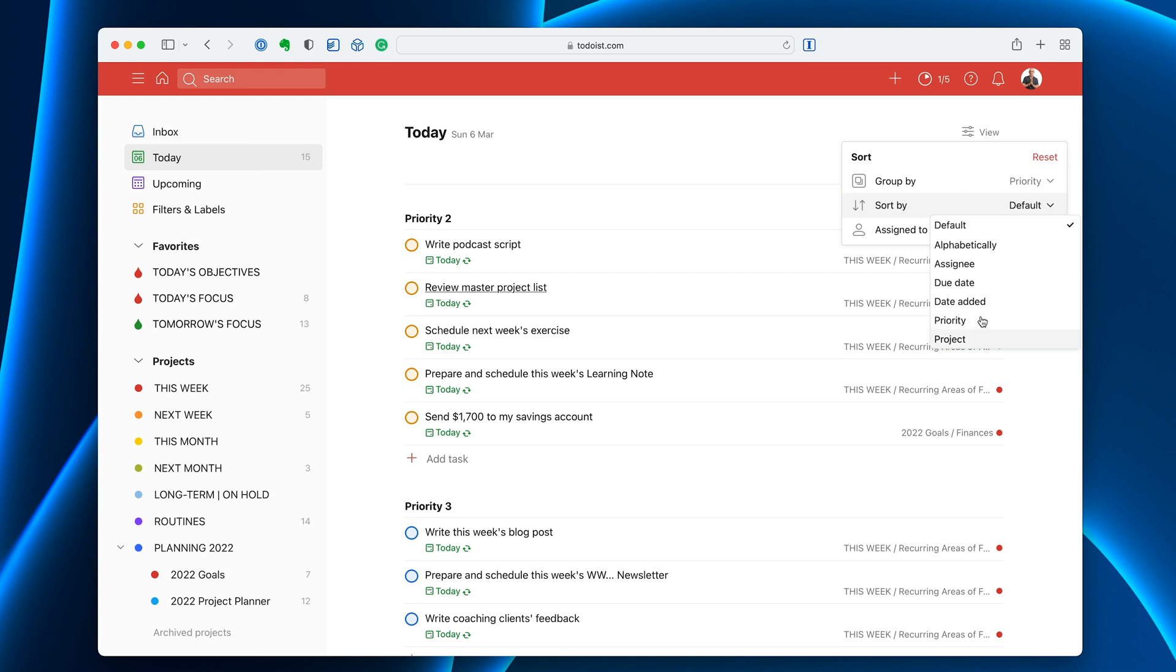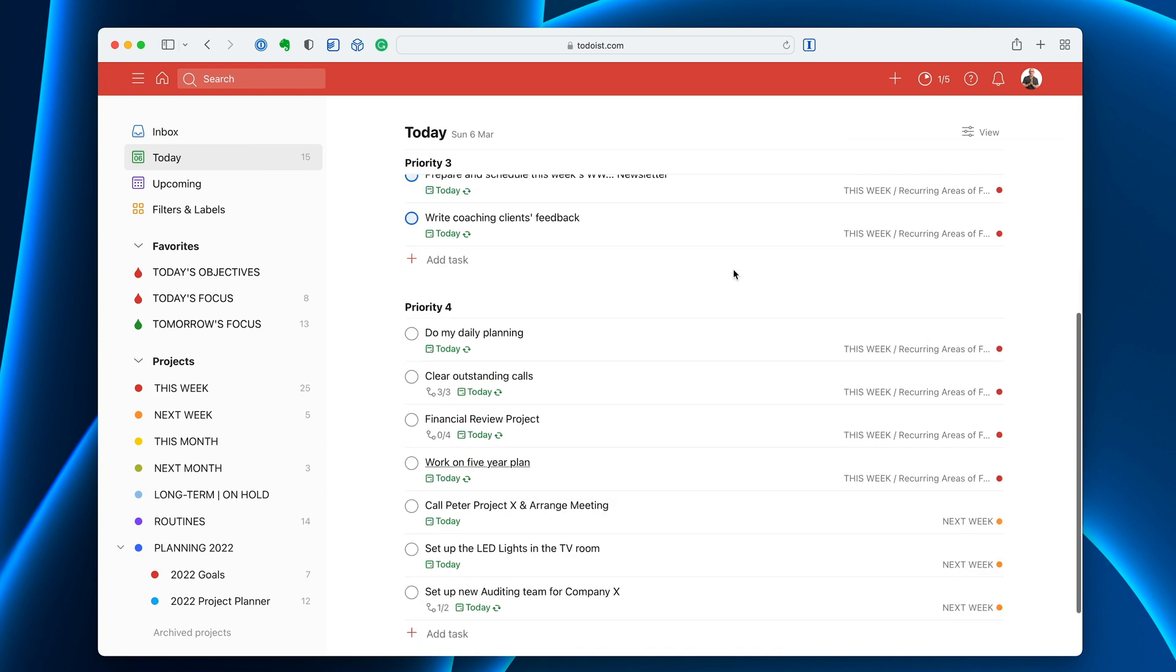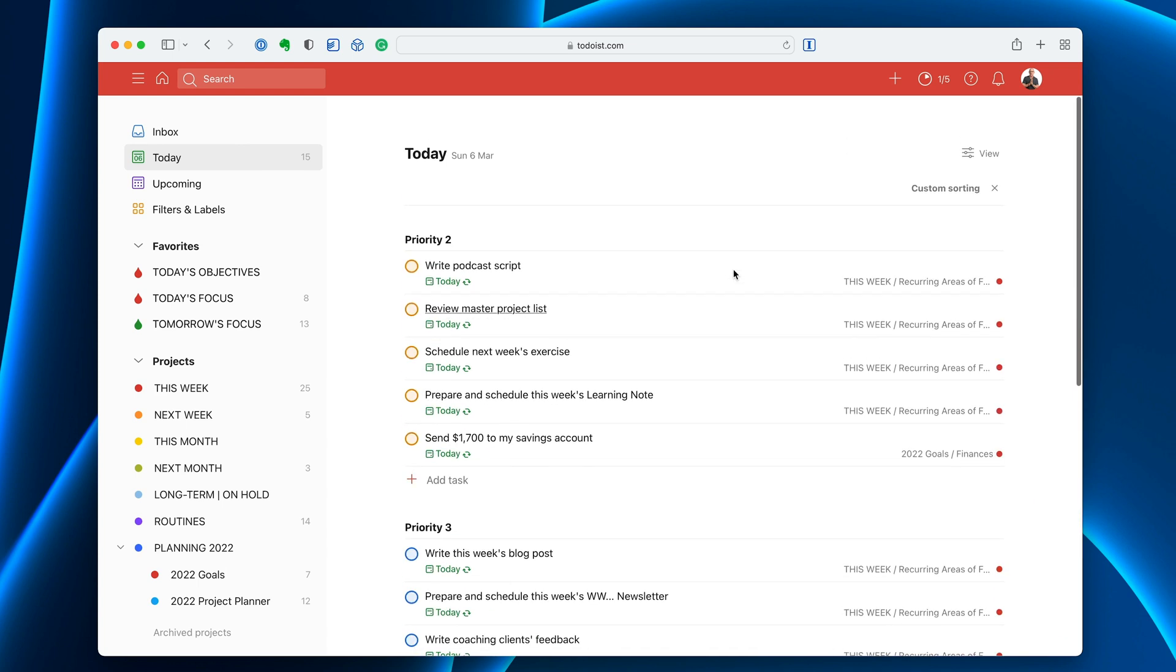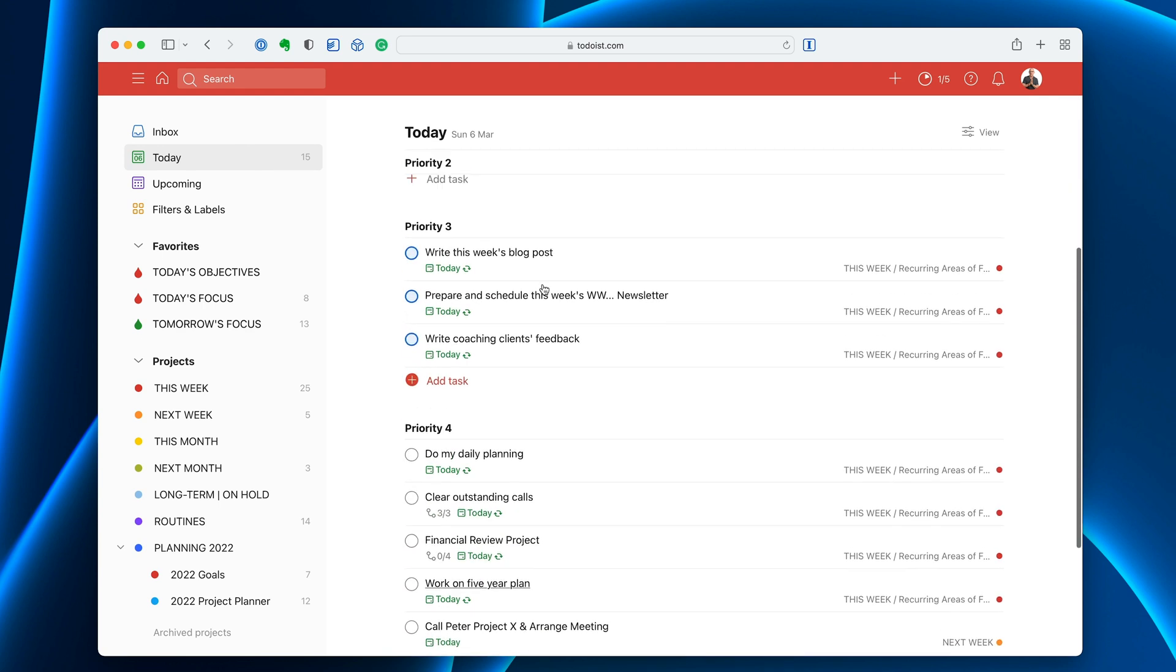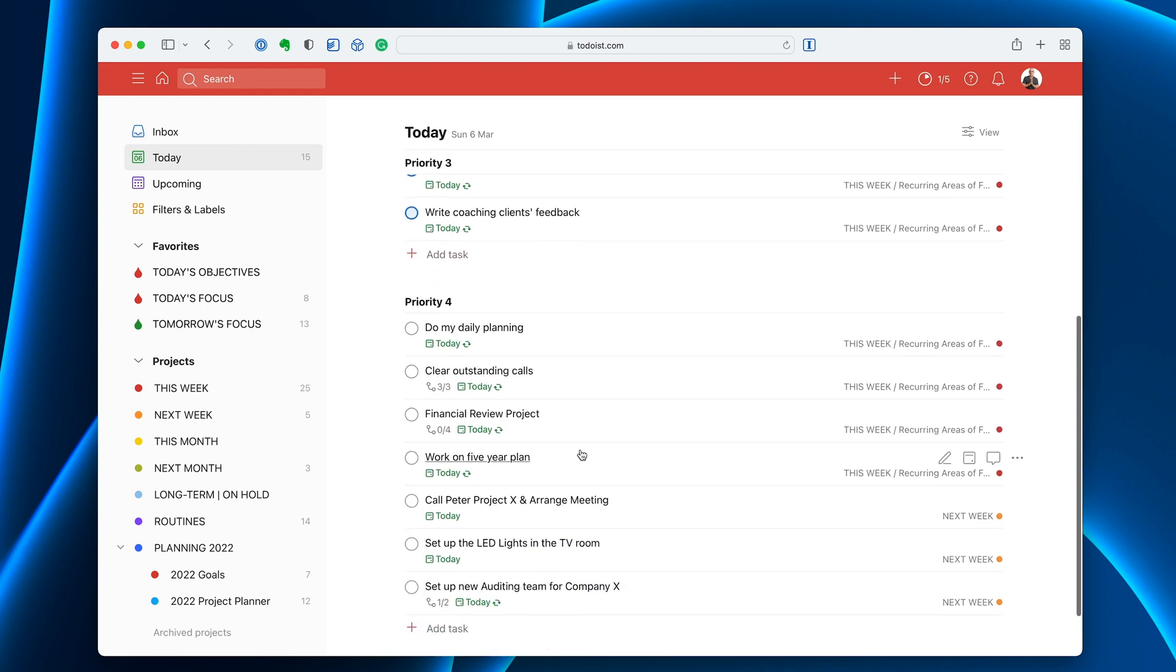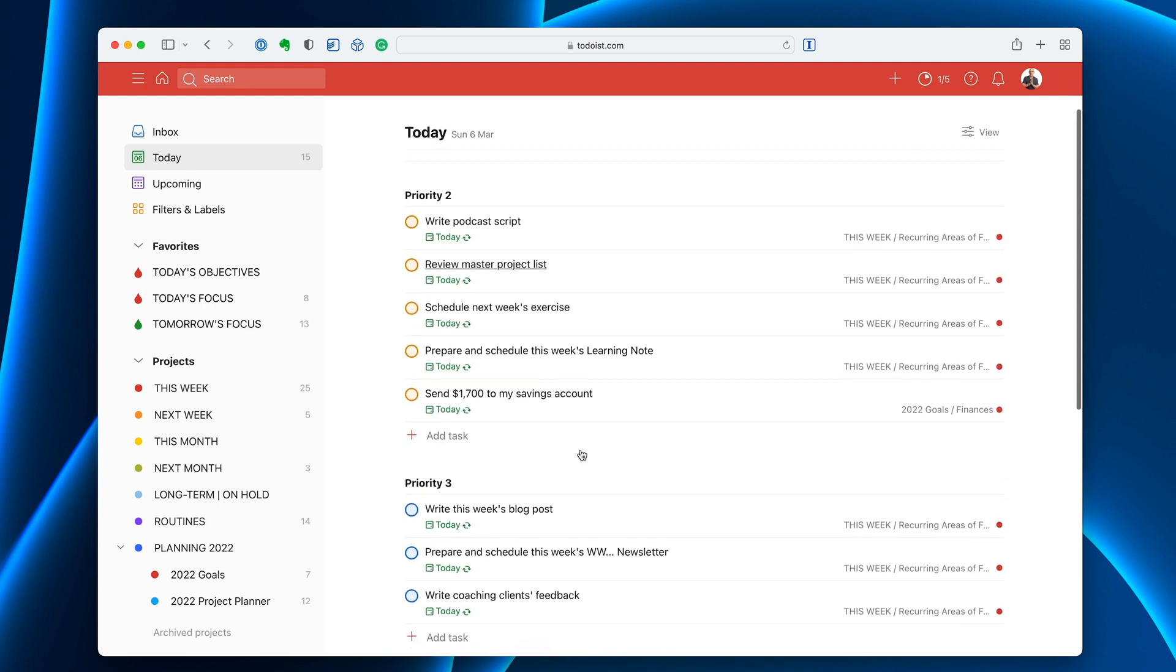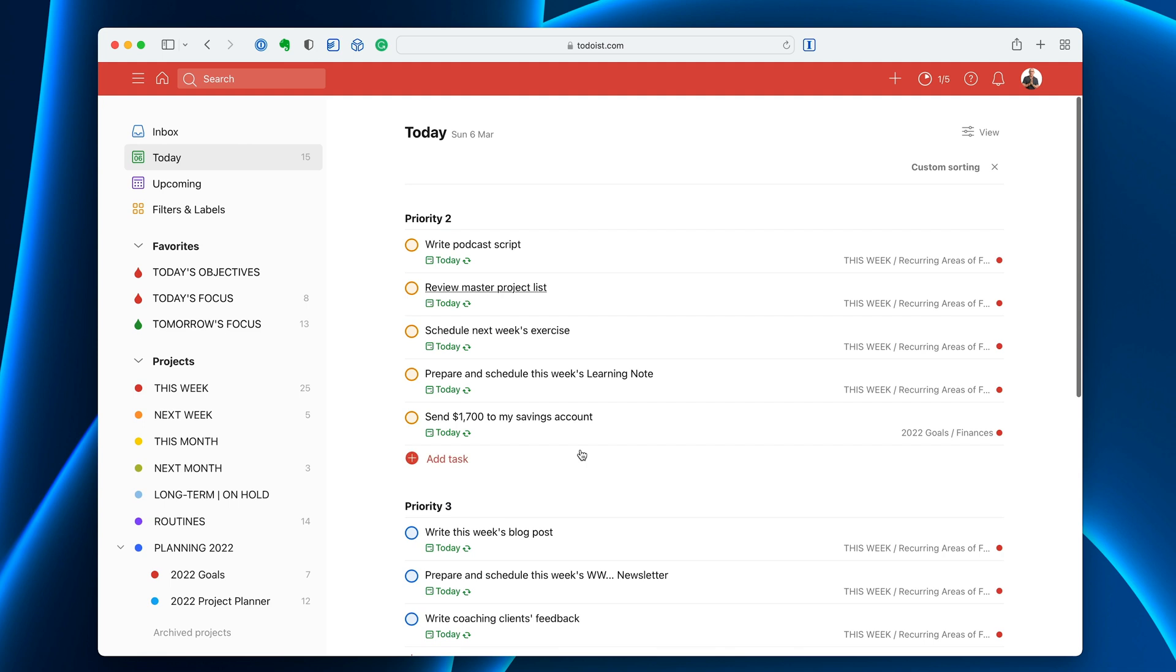I'm just going to leave this group by priority and what you'll see is that now I can say these are the must do's, these are the would like to do's and these are if I get time. So how you decide how to use the flags, that's entirely up to you.